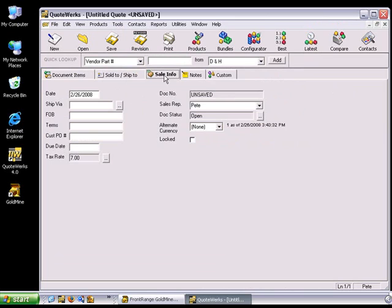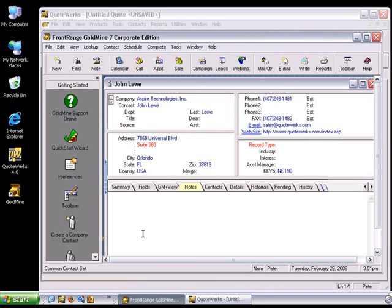Take note that the Terms field on the Sale Info tab is currently blank. For this example, we're going to be using Goldmine as our Contact Manager. Take note that the Key5 field value here is net 90.